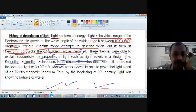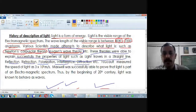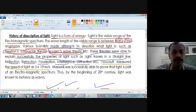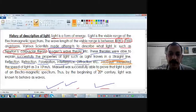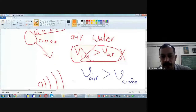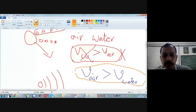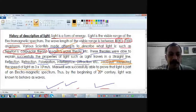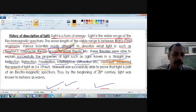According to Huygens' wave theory, the speed of light in air is greater than in water — which is experimentally correct. Newton's prediction was the opposite and was wrong. A scientist named Foucault measured the speed of light experimentally, and found that light travels faster in air and slower in water. This gave experimental support to Huygens' wave theory, and Newton's corpuscular theory was discarded.